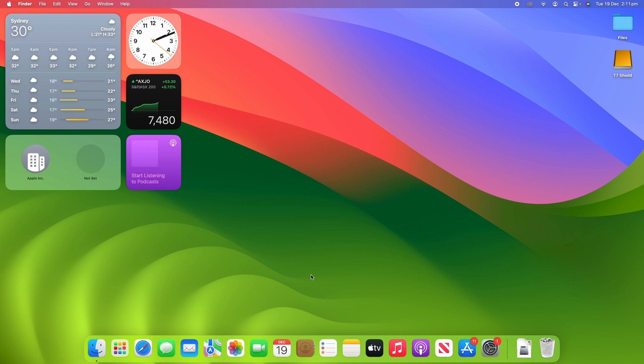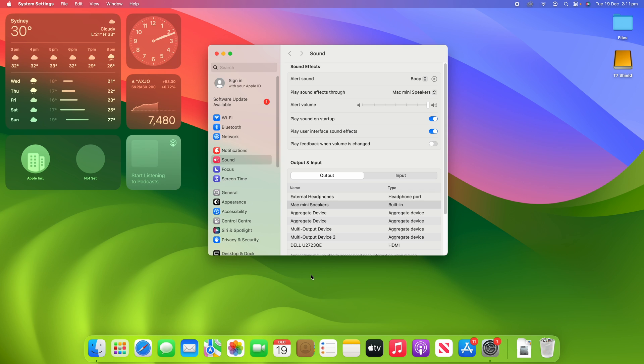If you just hold down the option key and then click on one of the quick actions on your Mac's function keys—for example, volume up—it will then take you into the sound menu on your macOS device straight away.